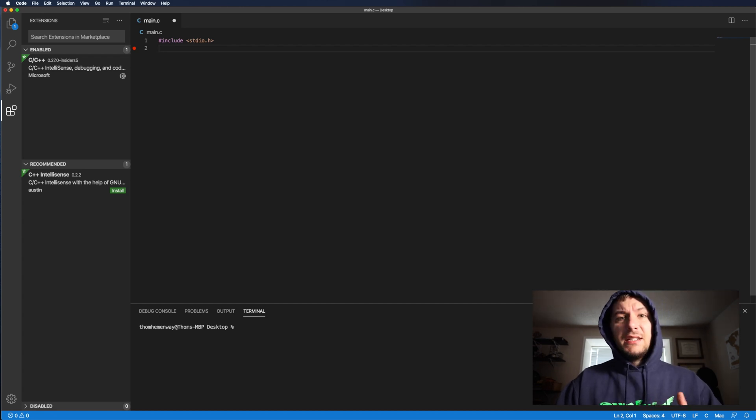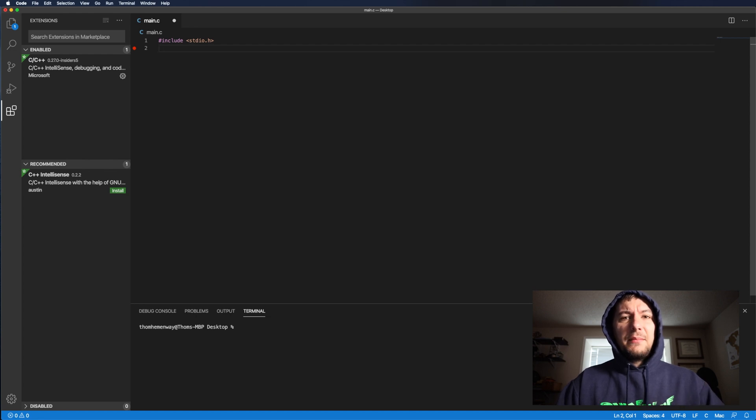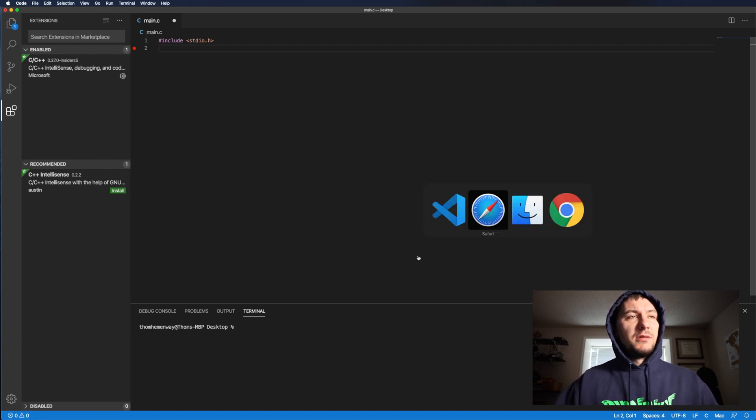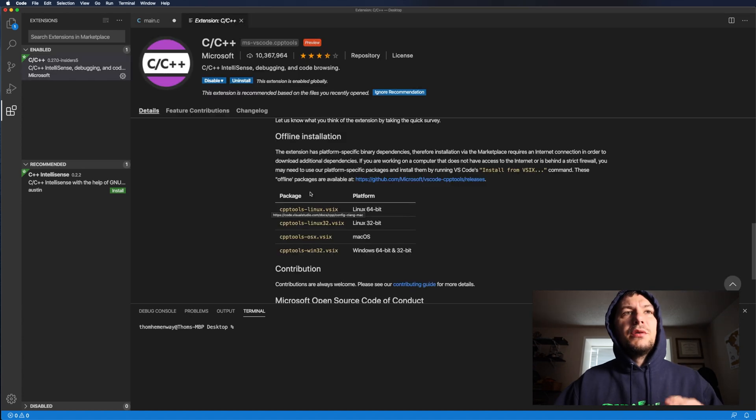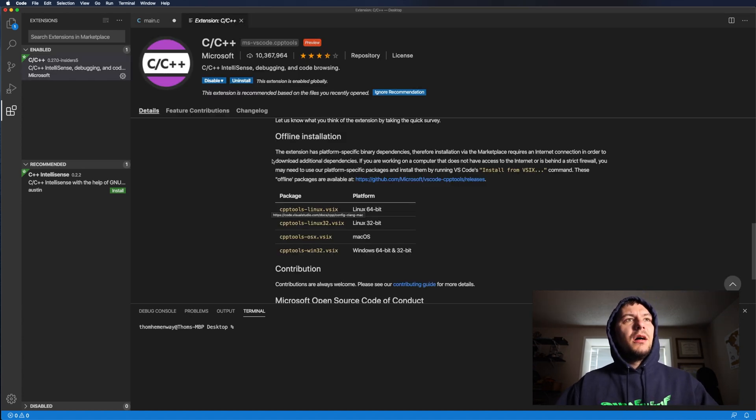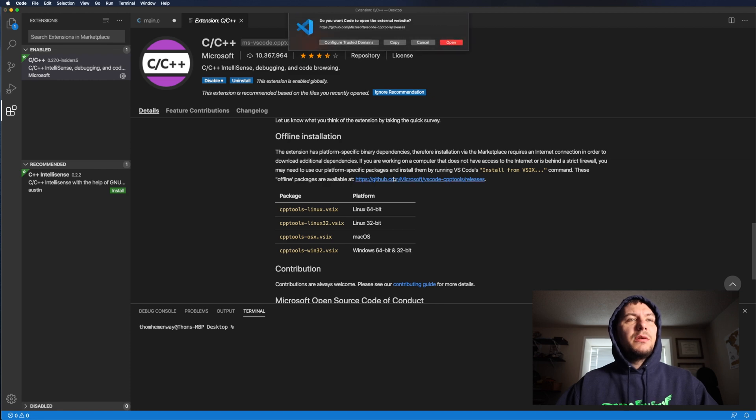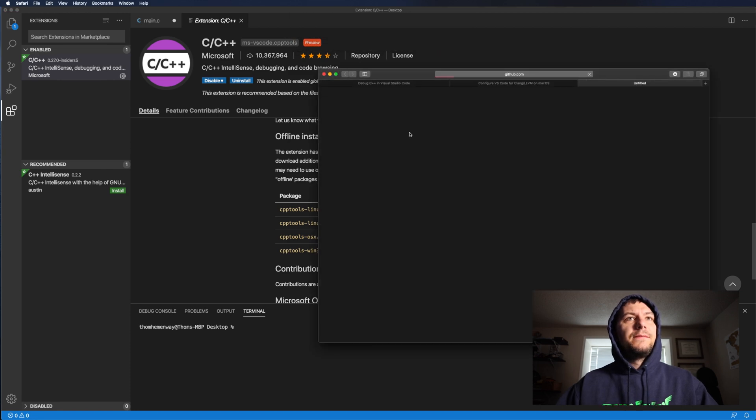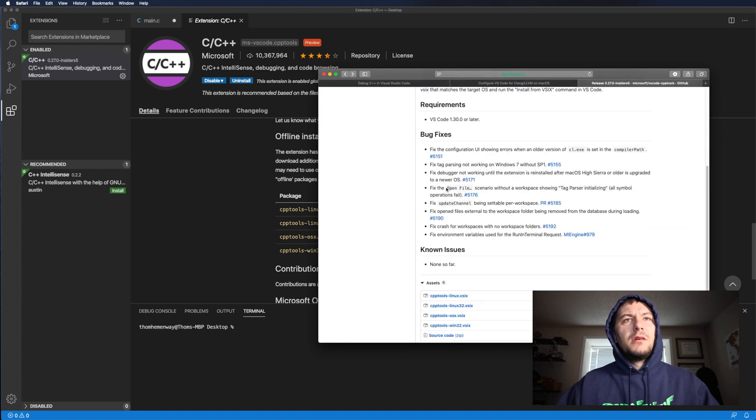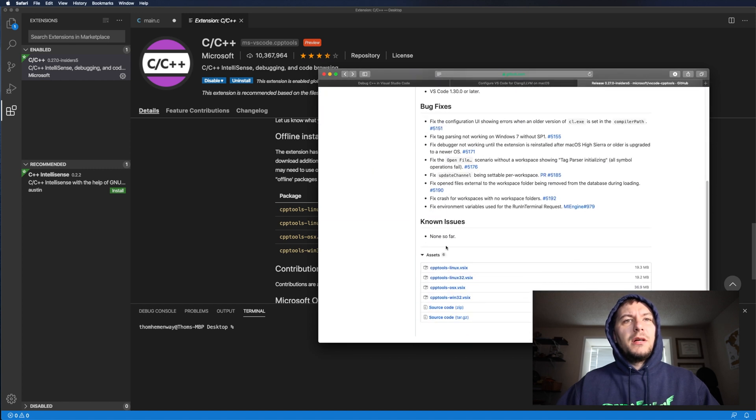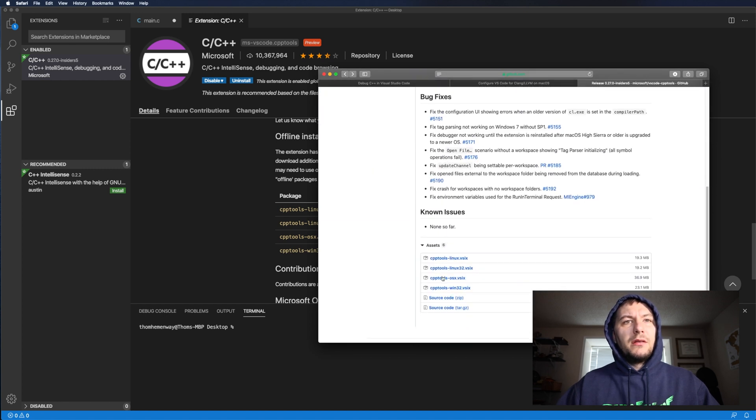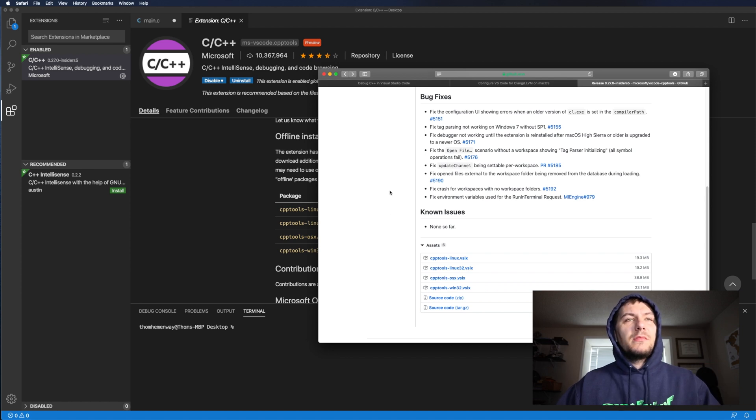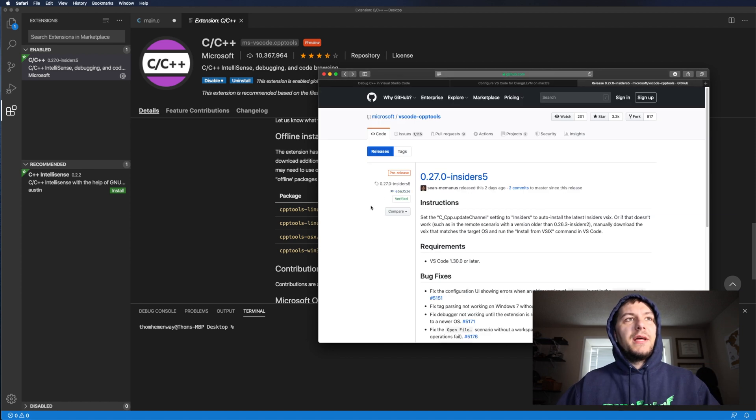If it does and it tells you something about a declaration, that means you need to install a package. If you get that red squiggly line, all you have to do is just come here to offline installation and then go here, click open, just go here. It should be right here. And then go ahead, scroll down to CPT tools, OS X or your operating system. Go ahead and install that.